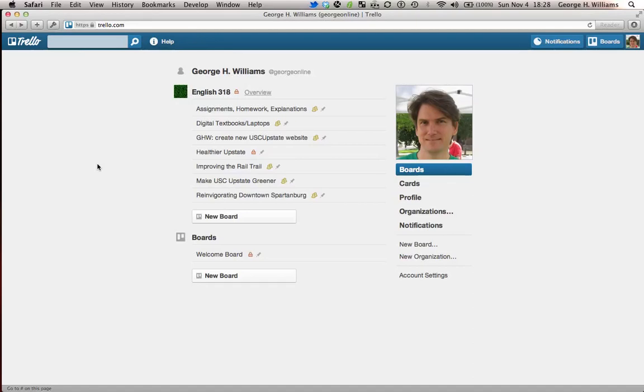In this screencast I'd like to show you how to put together a board. You don't have to stick to the default settings that Trello gives you. So let's first visit what those default settings look like.